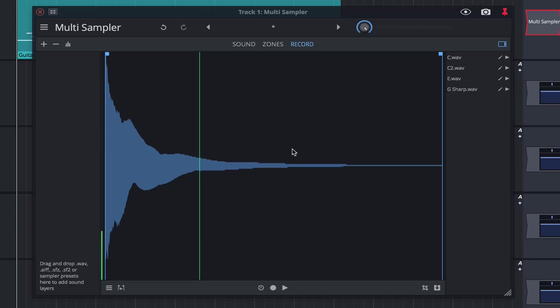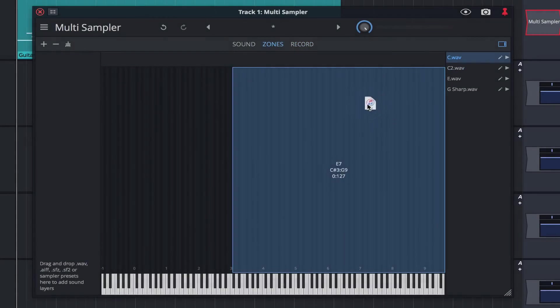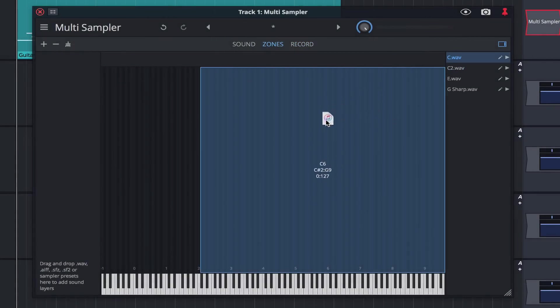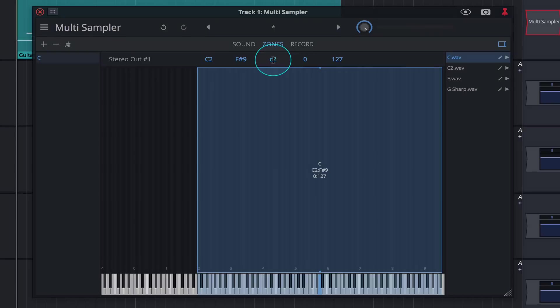With the notes captured and now listed in the scratch pad, we can begin building our instrument. First, click on zones and drag the note C onto the key C2. An easy way of setting the root note is to simply double click here and type it in.